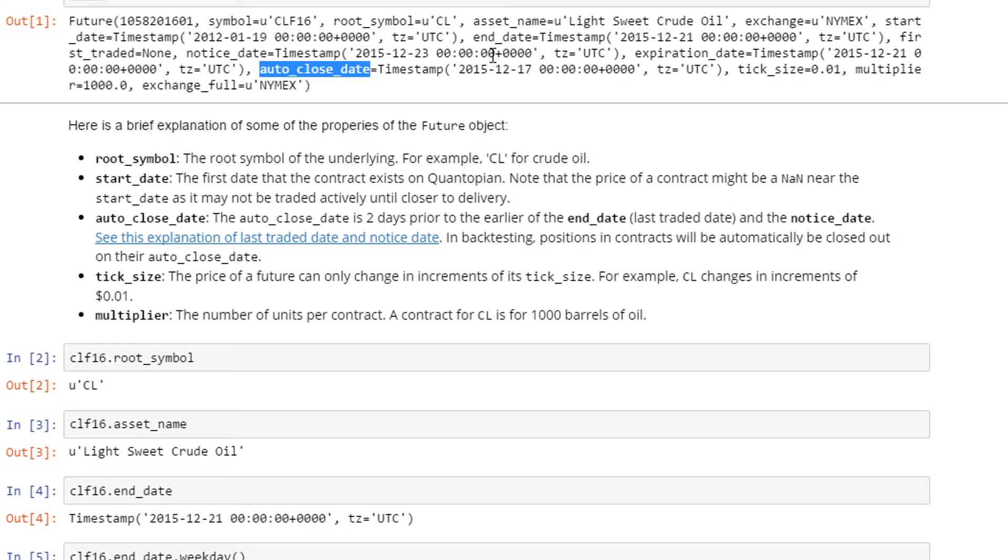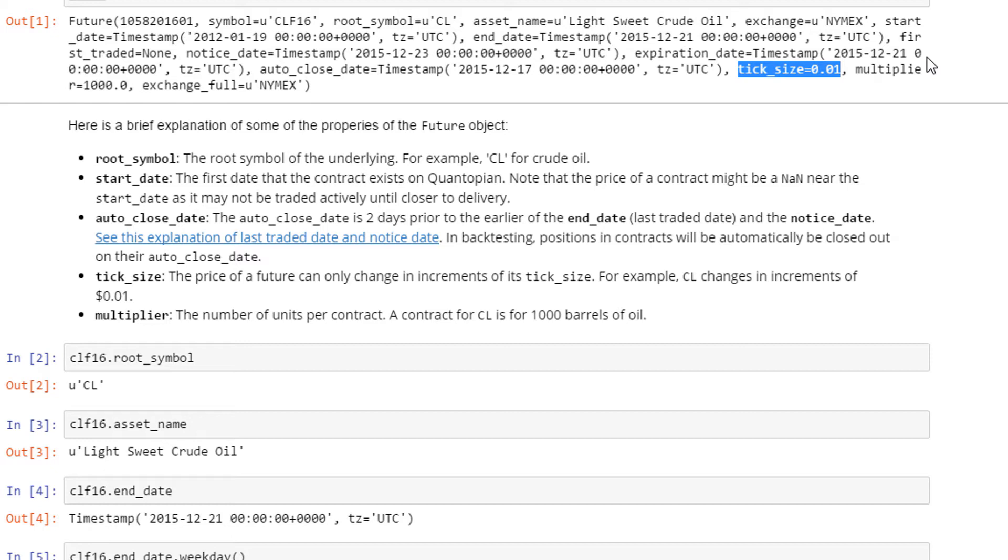The tick size is 0.01, meaning the price movement must be in decimals of 0.01 or multiples of 0.01 - it cannot go smaller than that. And the multiplier for this is 1000.